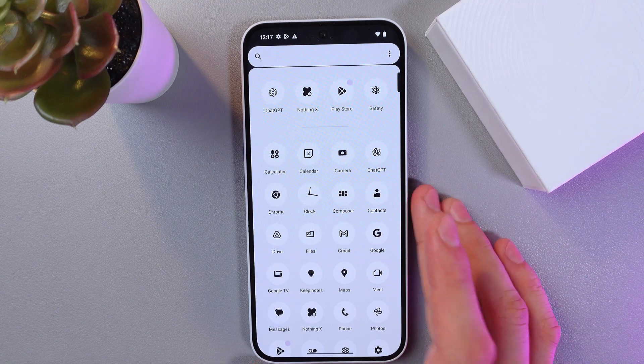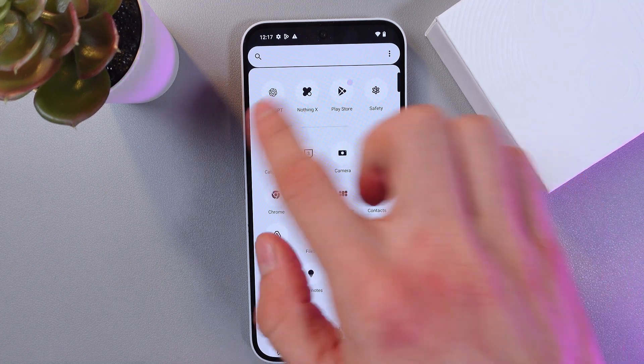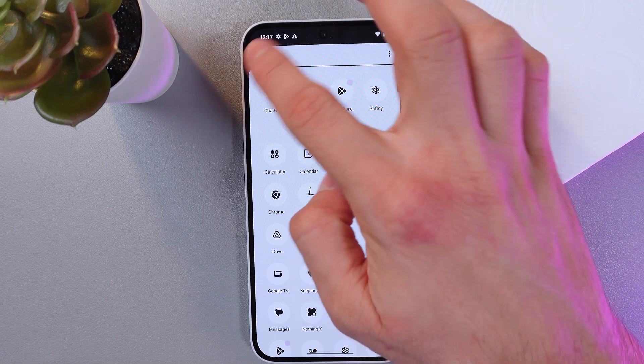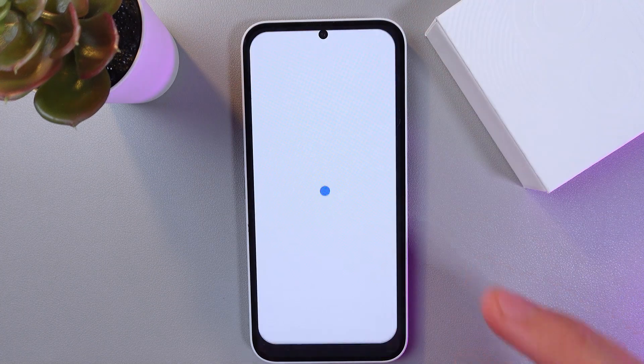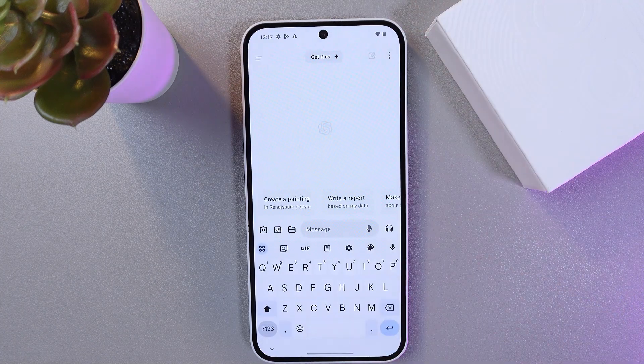So let's go to our widgets. At the phone, let's choose our ChatGPT and enter it.